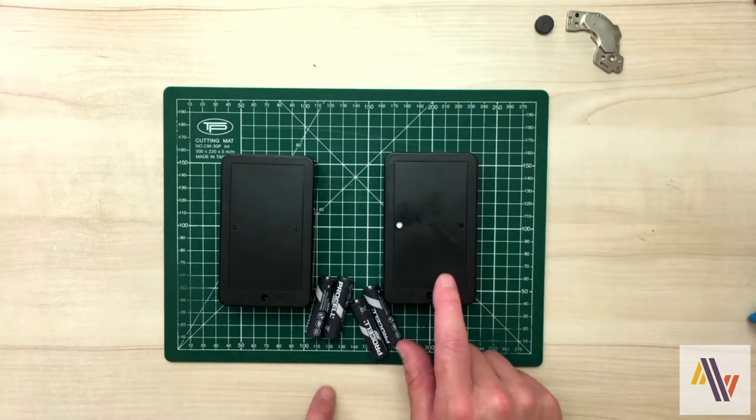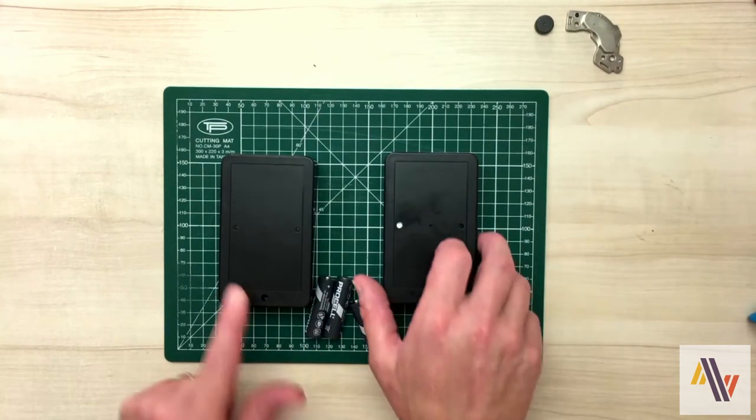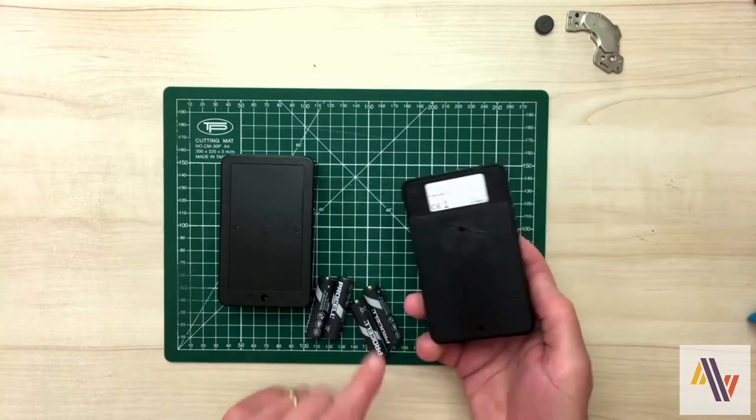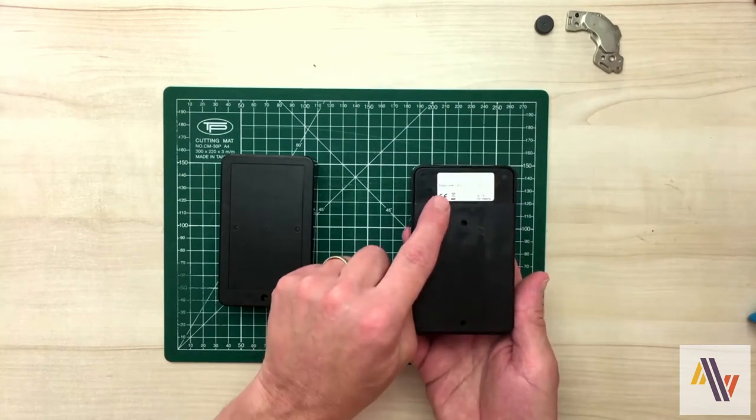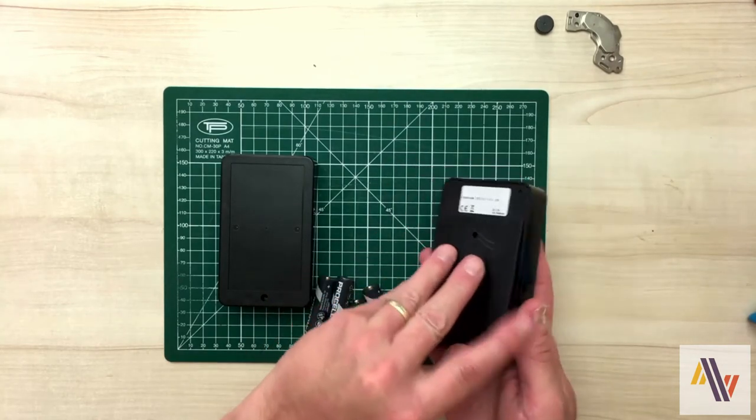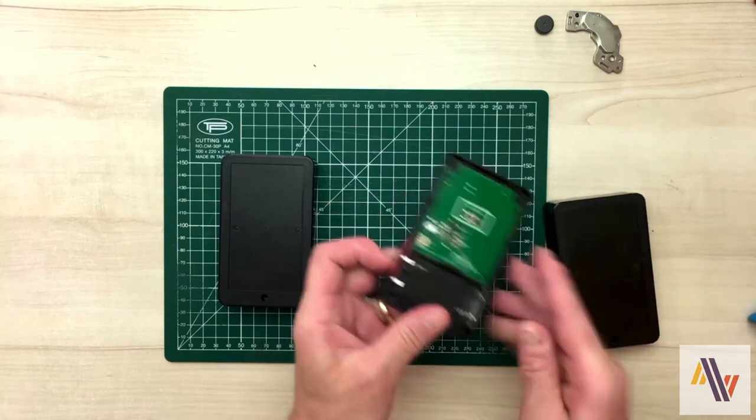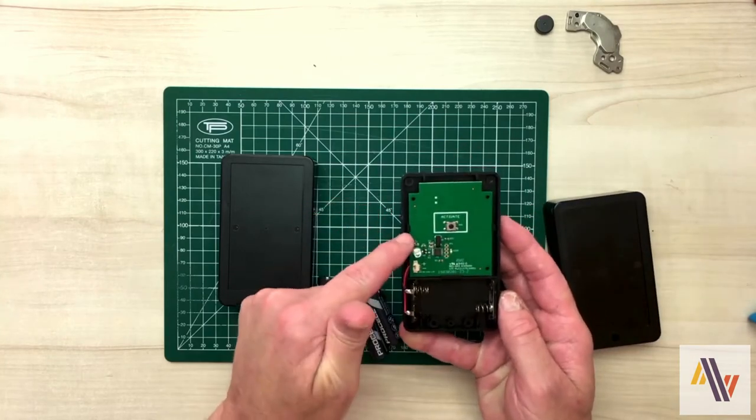To identify the transmitter, on the back of the unit we can just see a product code. And that is the transmitter. And when we open the lid you'll see the board is quite simple.